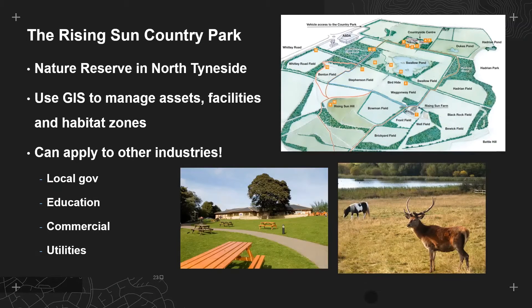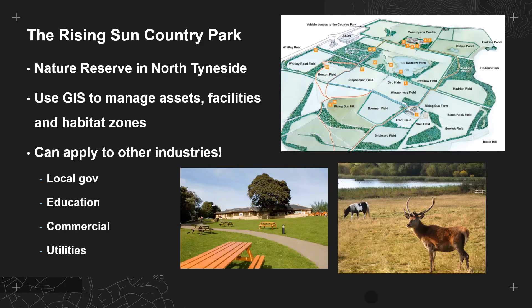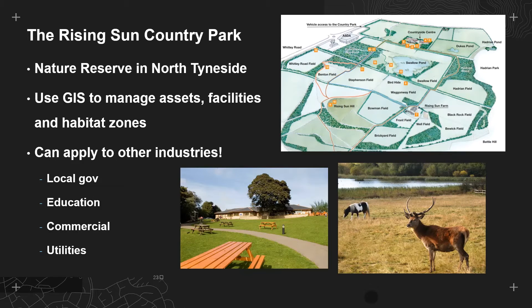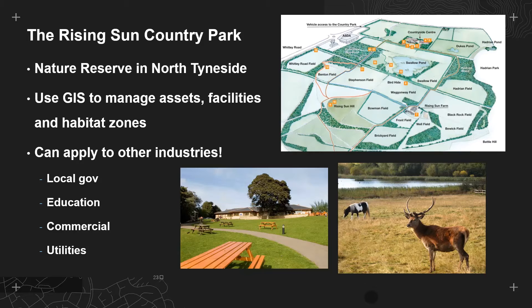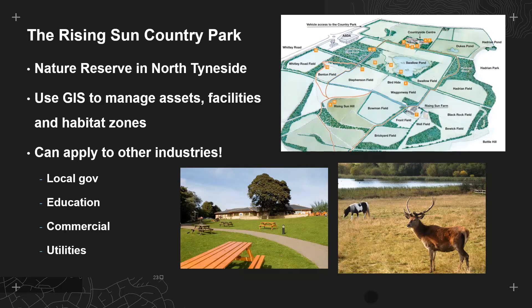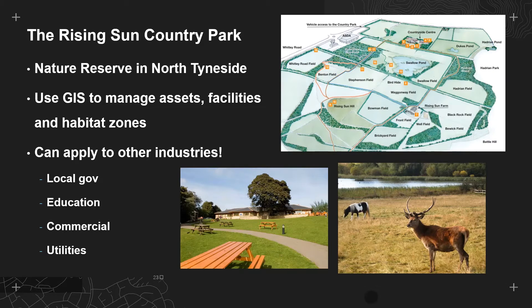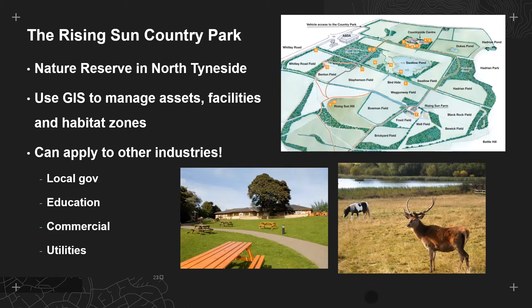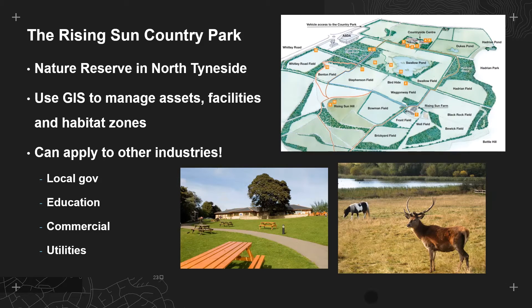Our case study is the Rising Sun Country Park in North Tyneside. It's a purely hypothetical demo as far as I'm aware they aren't currently using GIS to manage their site, but the techniques which I'll be showing today don't just apply to nature reserves - they can be applied to any industry which needs to manage a site, assets or facilities.